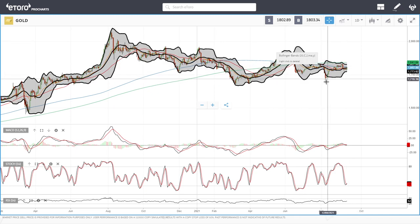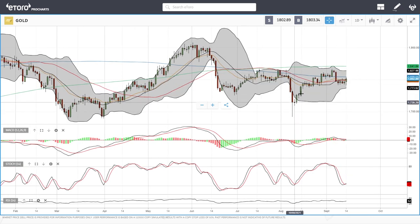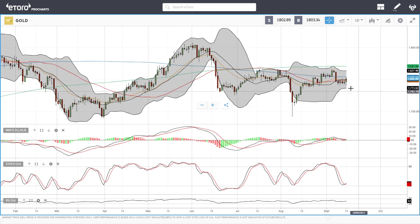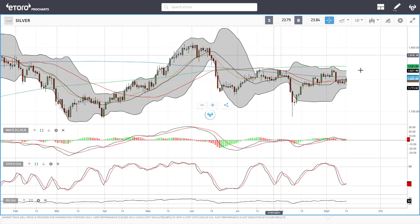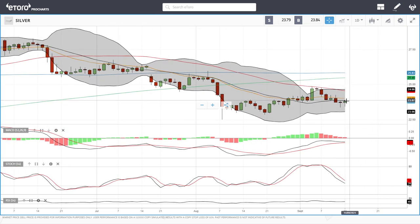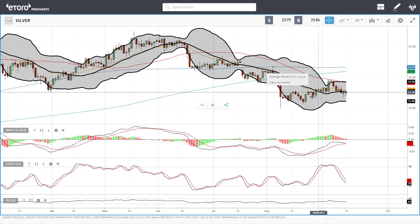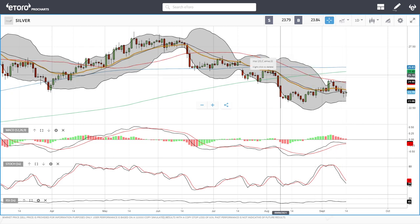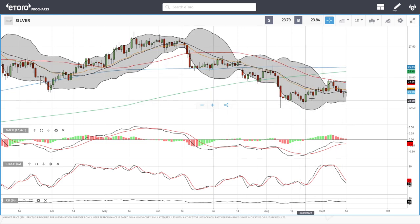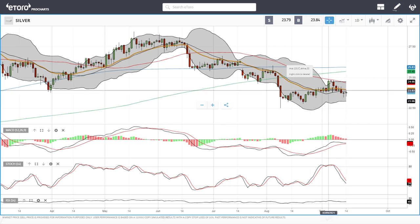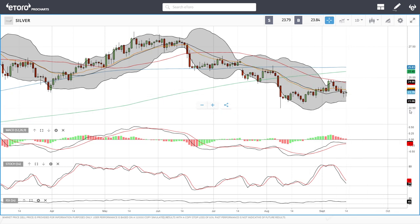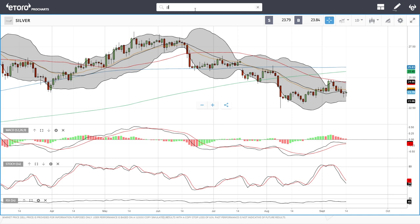Gold still kind of looks weak — it did rally today, but expectations were that we were going to drop back towards the previous lows. Silver also rallied up towards the middle of the Bollinger Band but is still not looking very strong. We have been rejected at the 20 and 50 moving averages numerous times. It's probably just a matter of time before we drop back towards $22.50. MACD is flat, stochastic is bearish, and RSI is bearish as well.